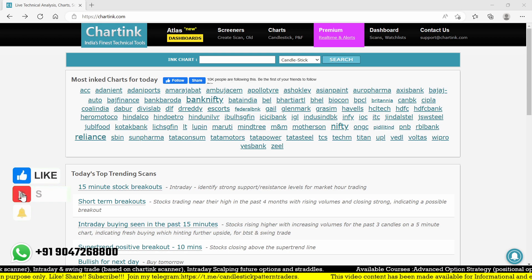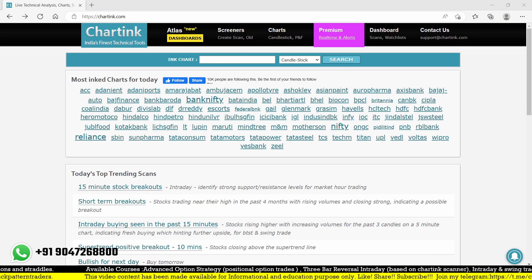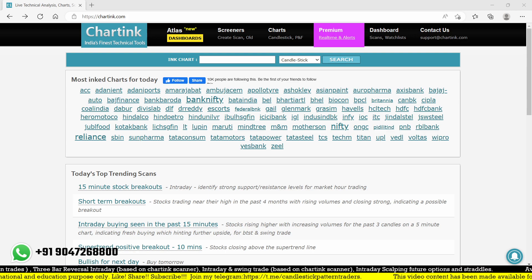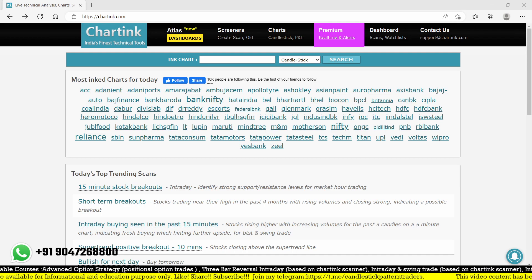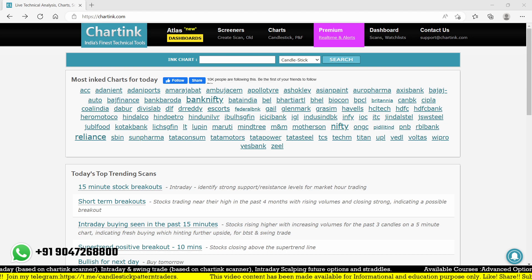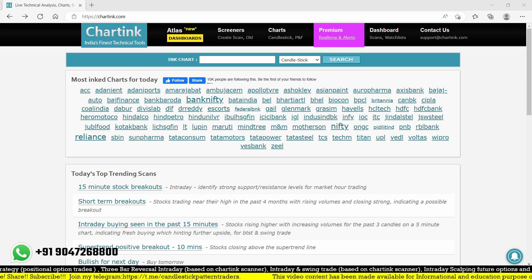The Camarilla support and resistance acts as good resistance and support points for the market. I'm recording this video as the market is about to close. After market close, things may change, but I want to show how many stocks we can find using this charting scanner based on Camarilla resistance. I'm simply going to find stocks where the first 15 minutes closes above the Camarilla resistance R4.